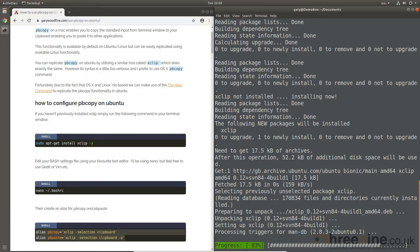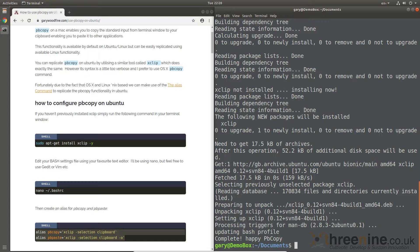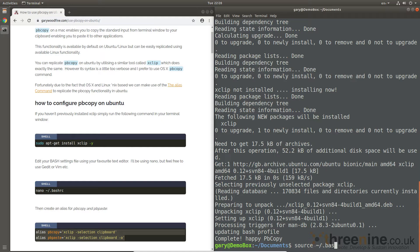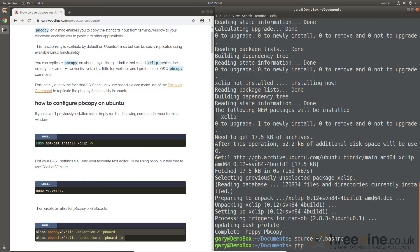And now if I go in and say source bash RC, so it's now going to source that. Now if I do PHP.ini pbcopy...